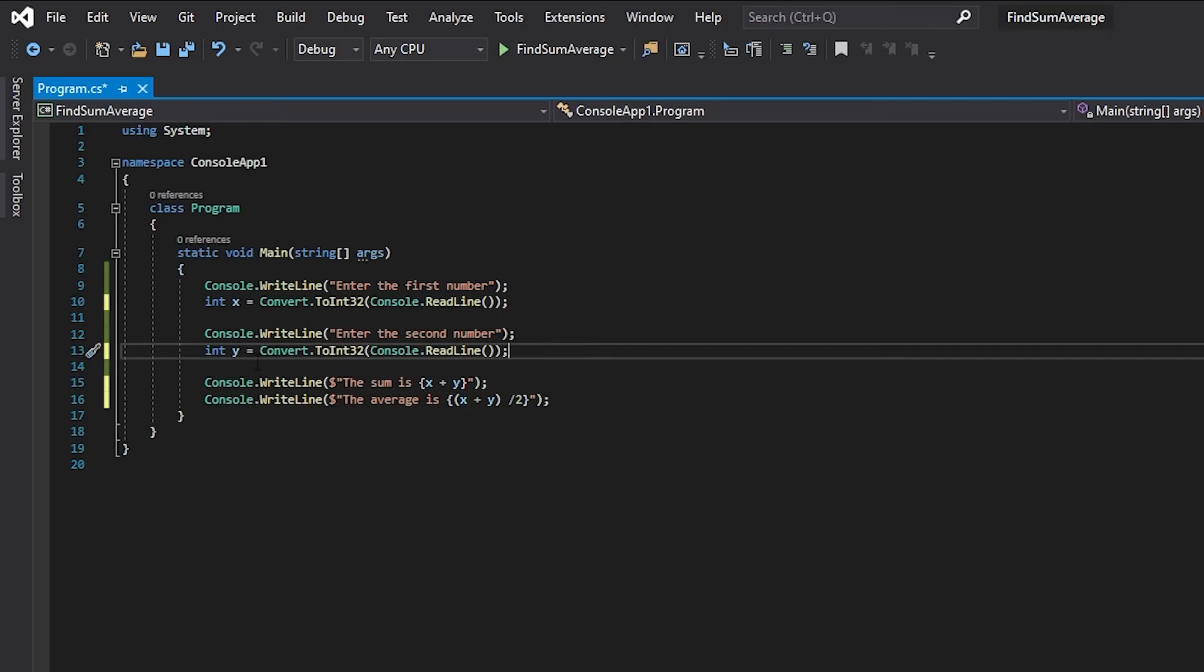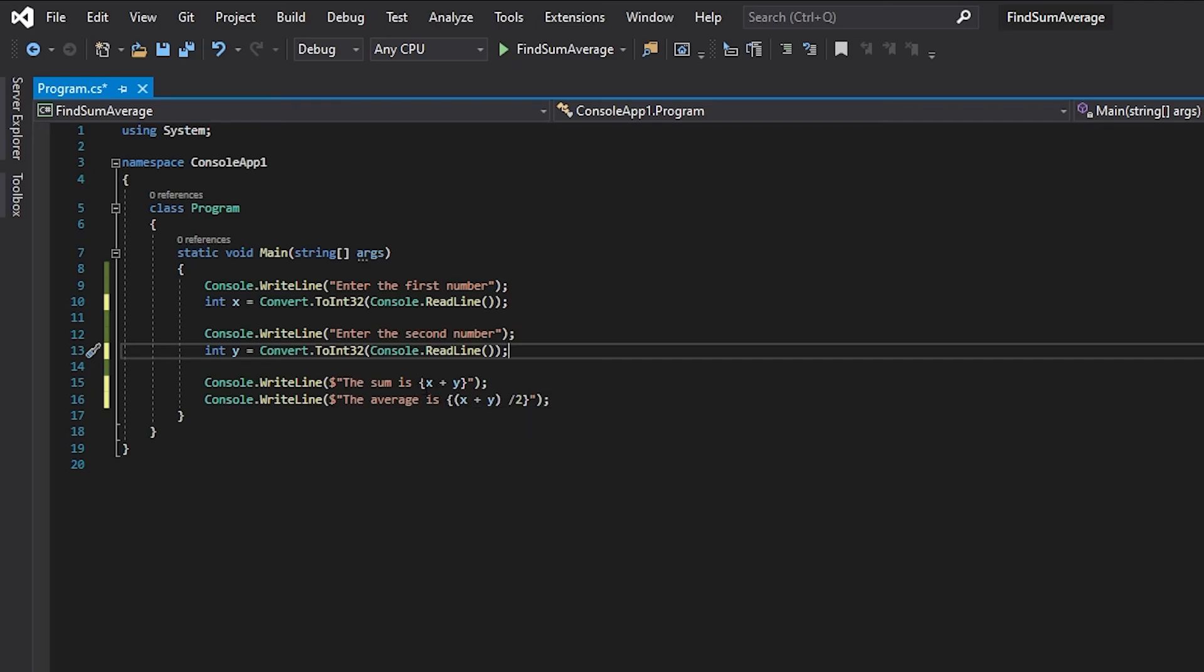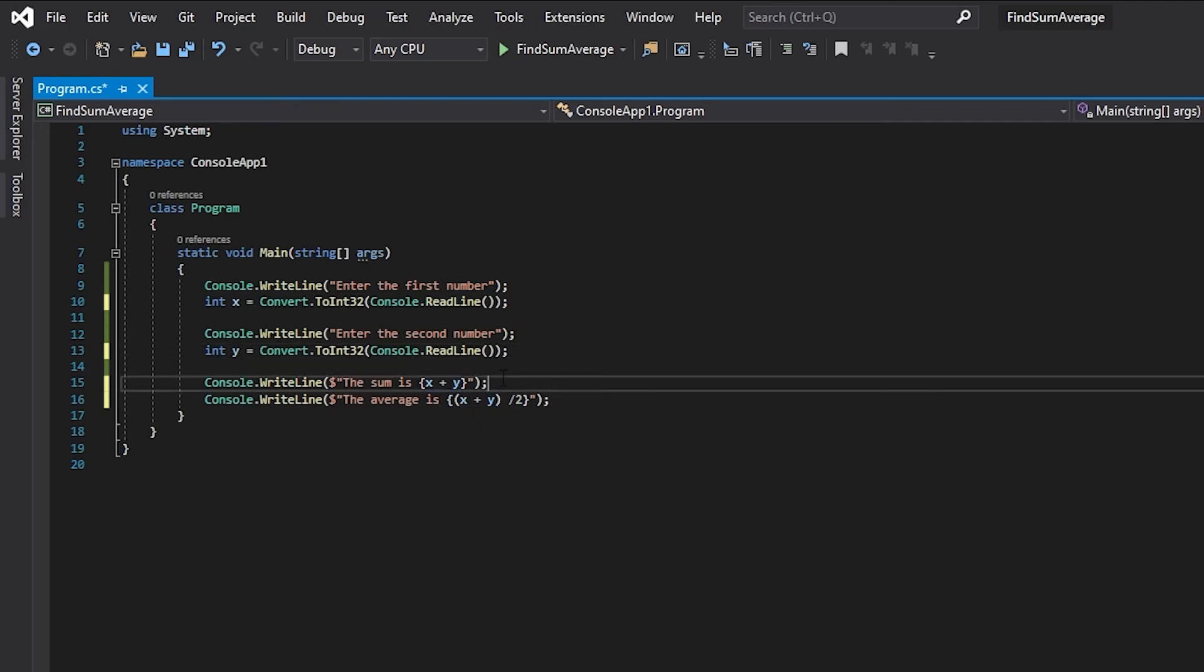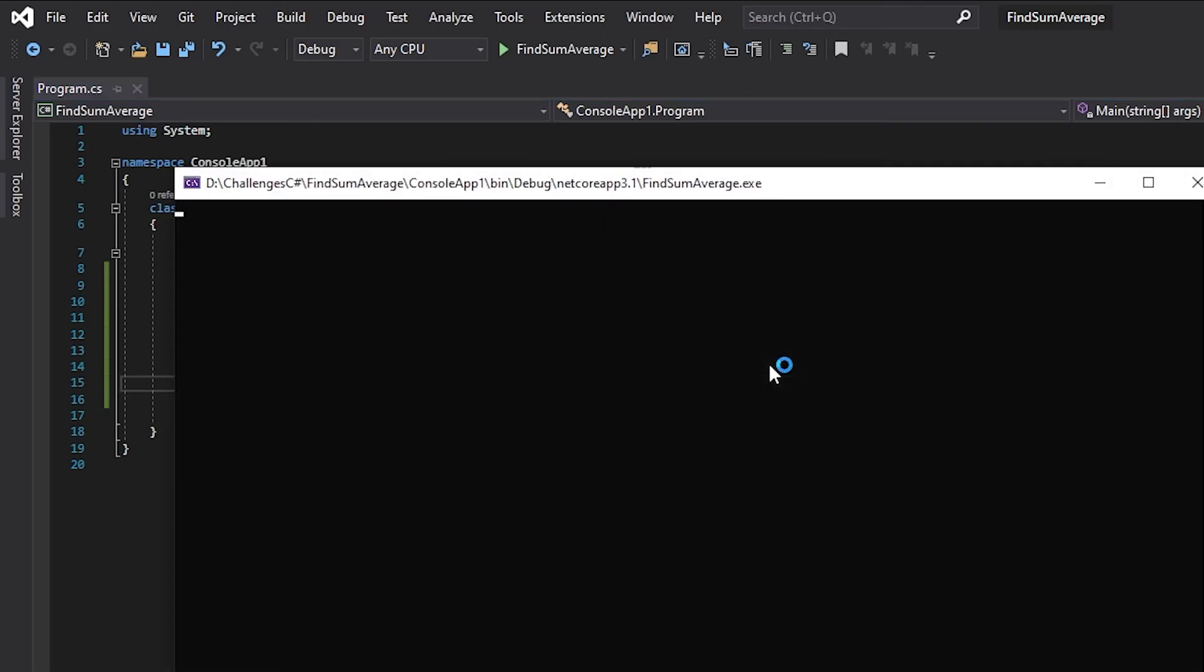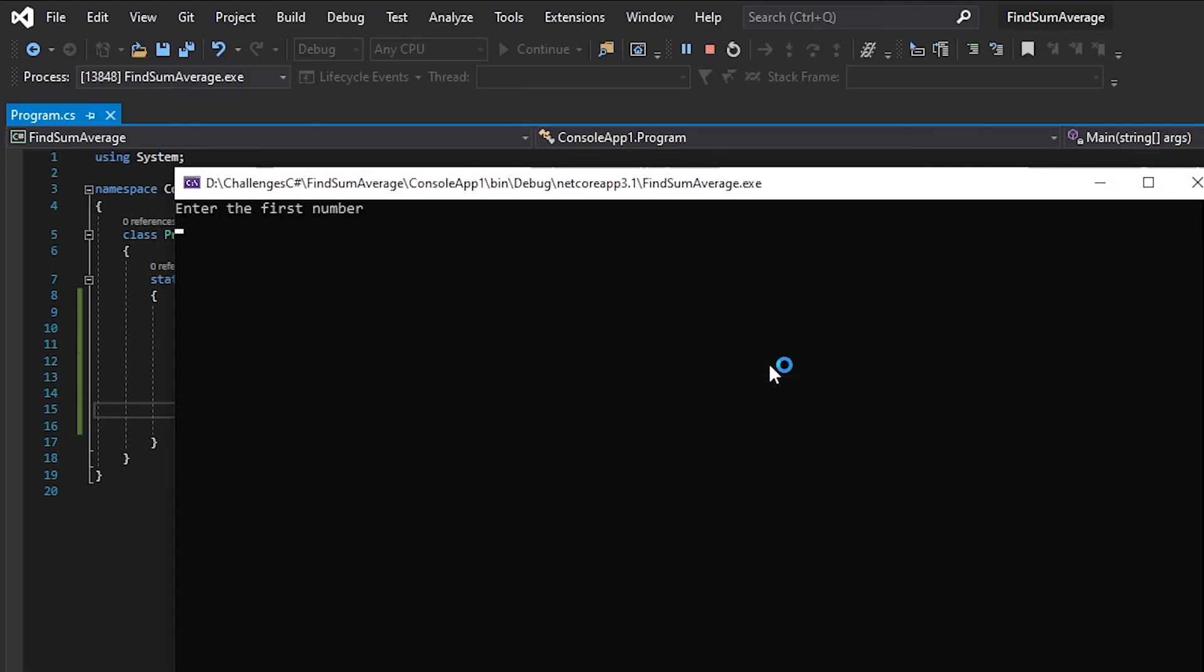And then instead of having individual variables to do the calculation in and store it into we're just doing the calculation directly into the output so if we run that again we can see that it will do the exact same thing as before.